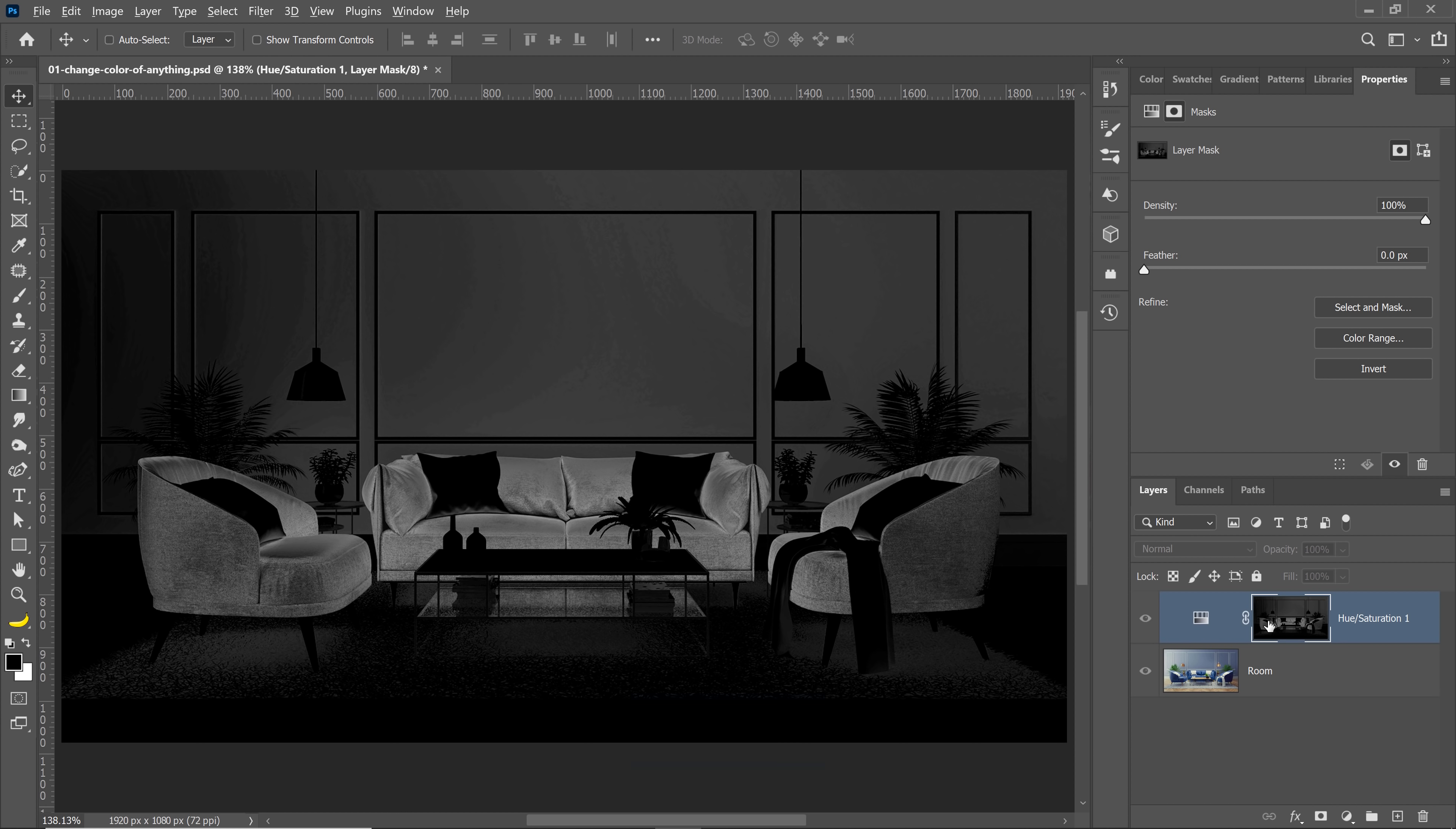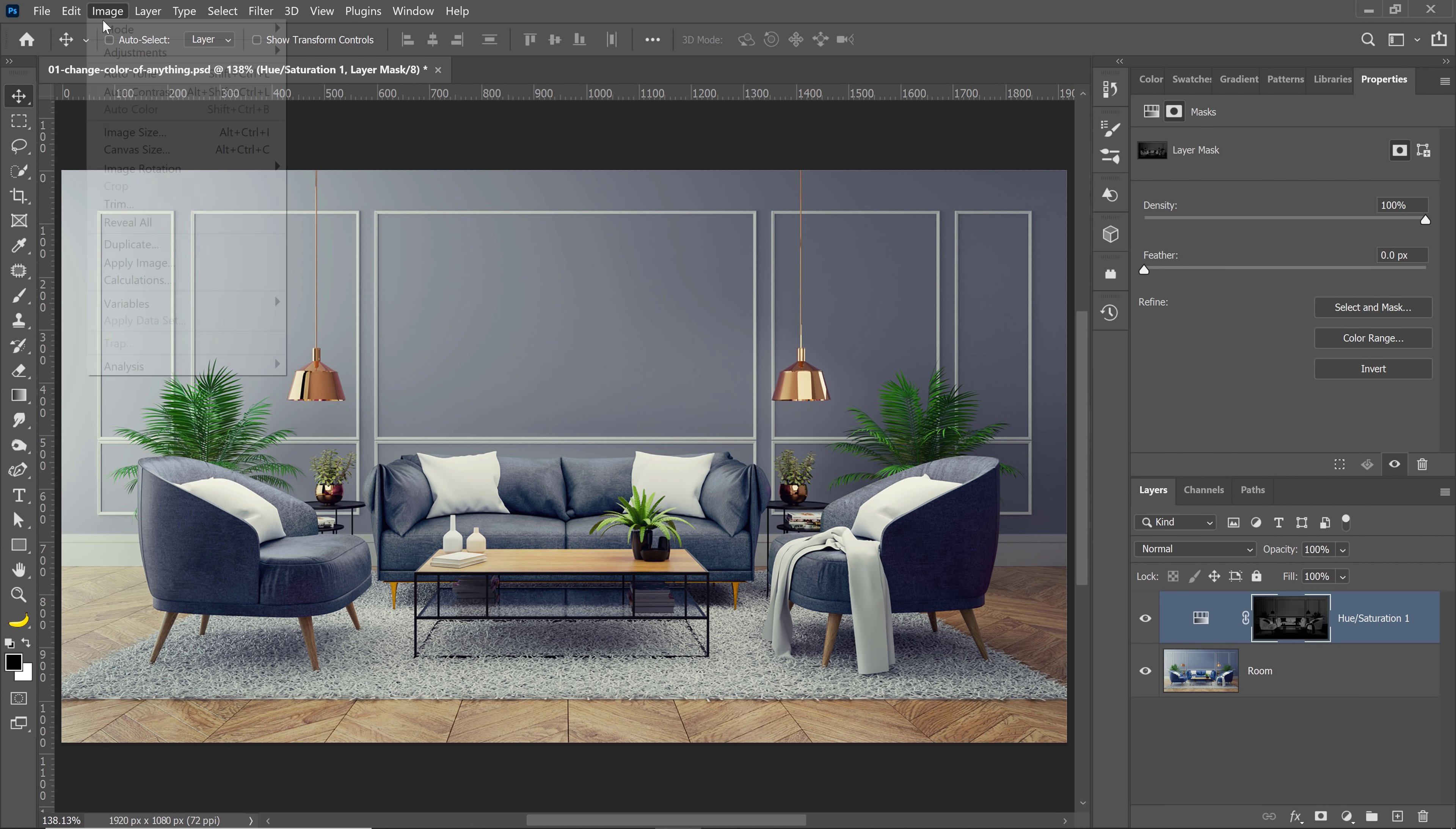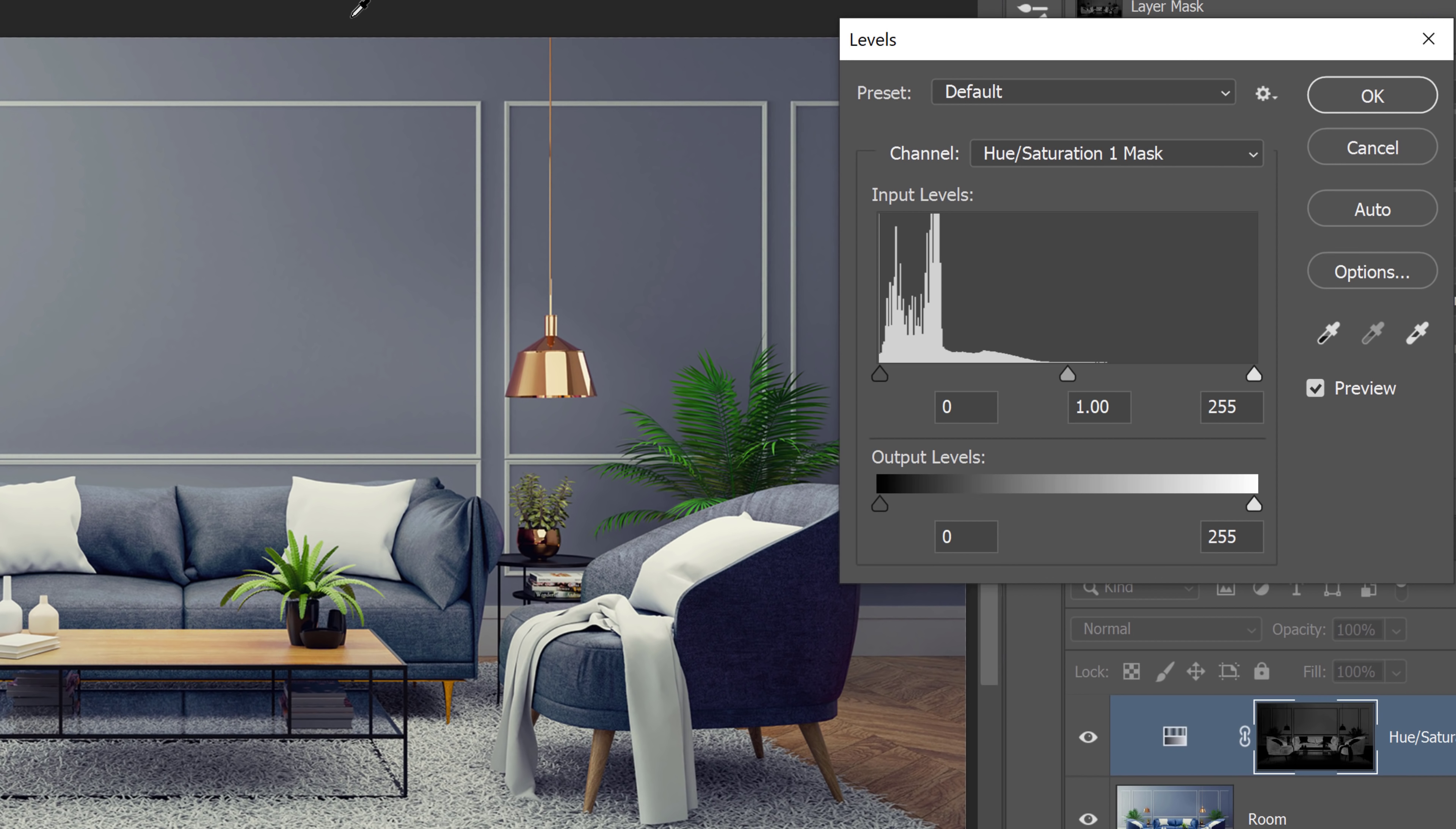Again, Alt on Windows, Option on the Mac, and click again on the layer thumbnail to bring back the original view. And if I go into Image, Adjustment, and Levels, I can control the brightness of the mask. If I make the mask brighter, it'll make it white, white reveals.